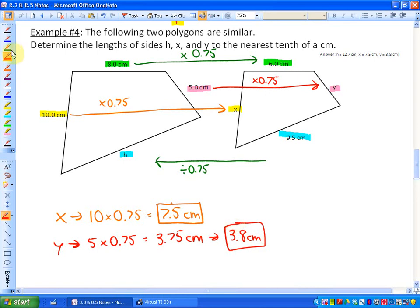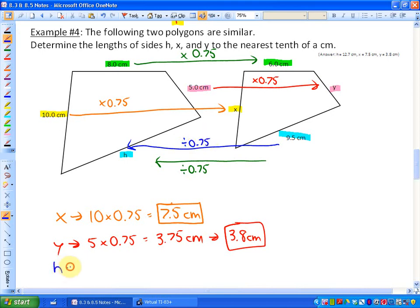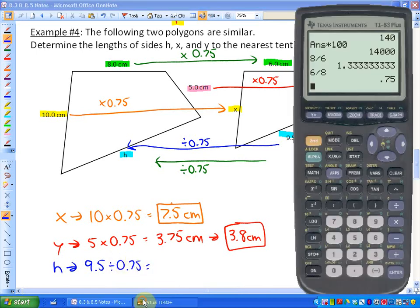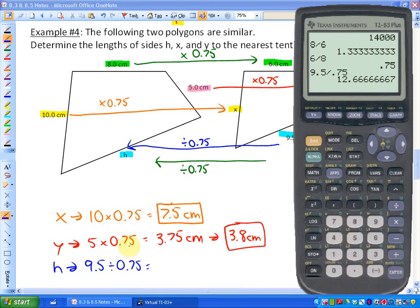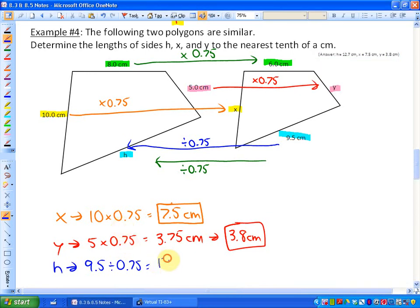Finally, to find what h is, I'm going from the smaller to the larger object, so I would divide by 0.75. For h, I would do 9.5 divided by 0.75, and that gives me 12.666 repeating, which is 12.7 centimeters. That's how we can determine scale factors and use them to apply to corresponding parts.